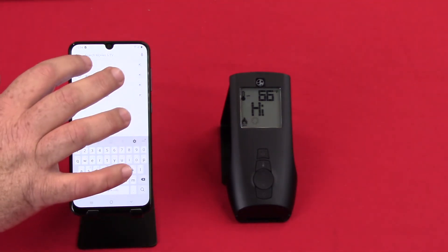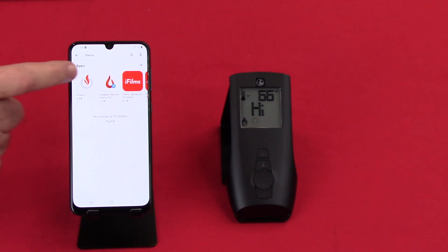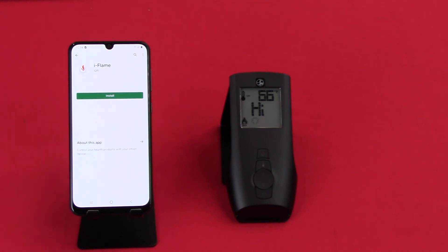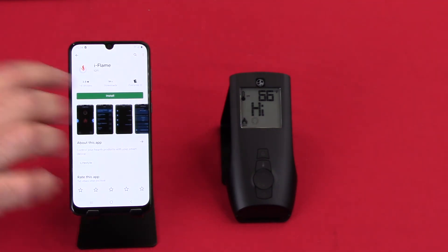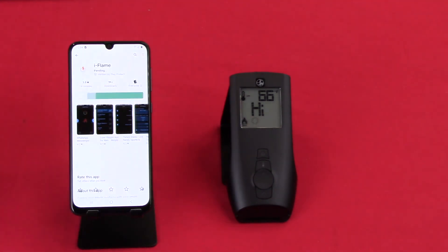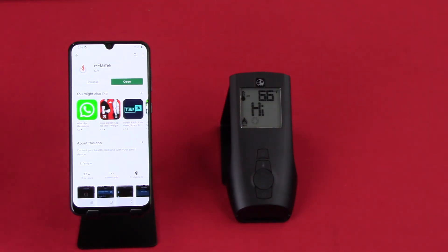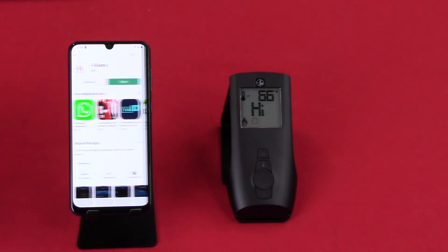Let's search for iFlame — there it is, first one that comes up. We'll click on that and tell it to install. Once it's finished installing, the open tile will turn green and it's ready for us to connect.